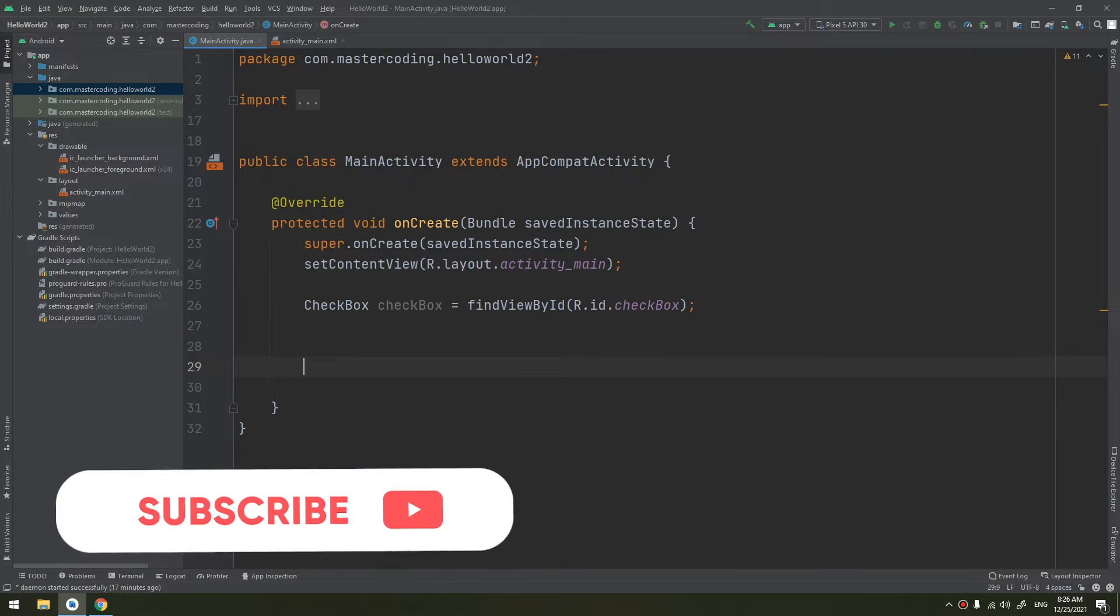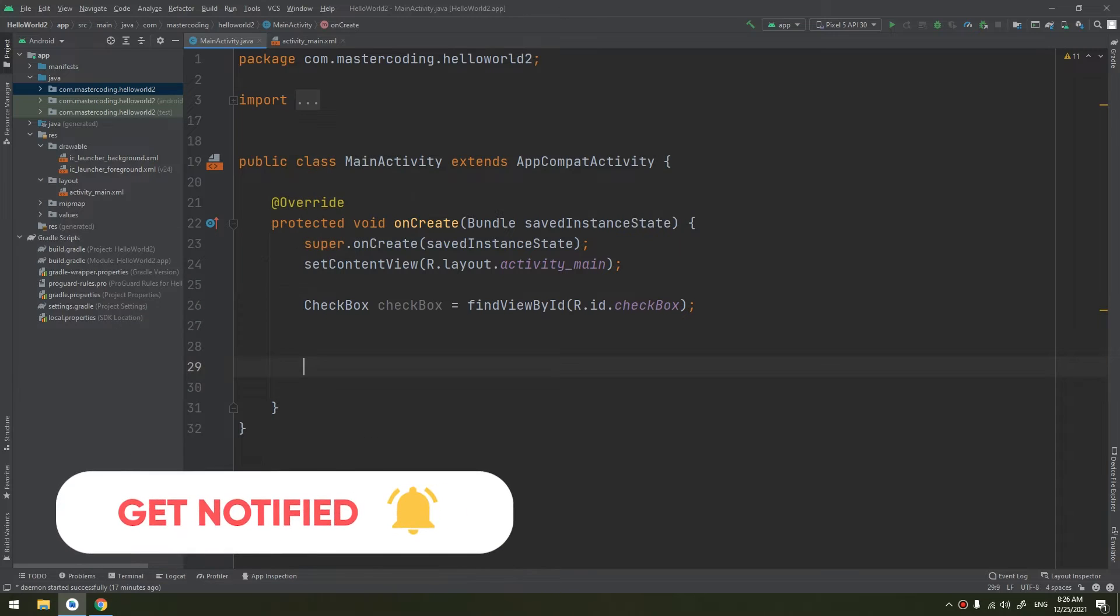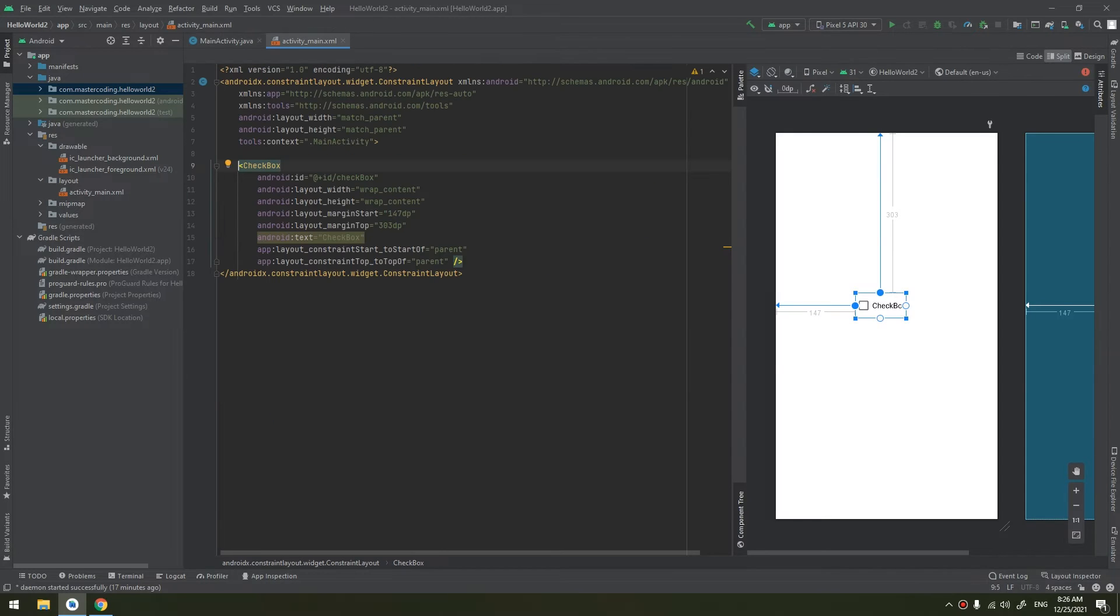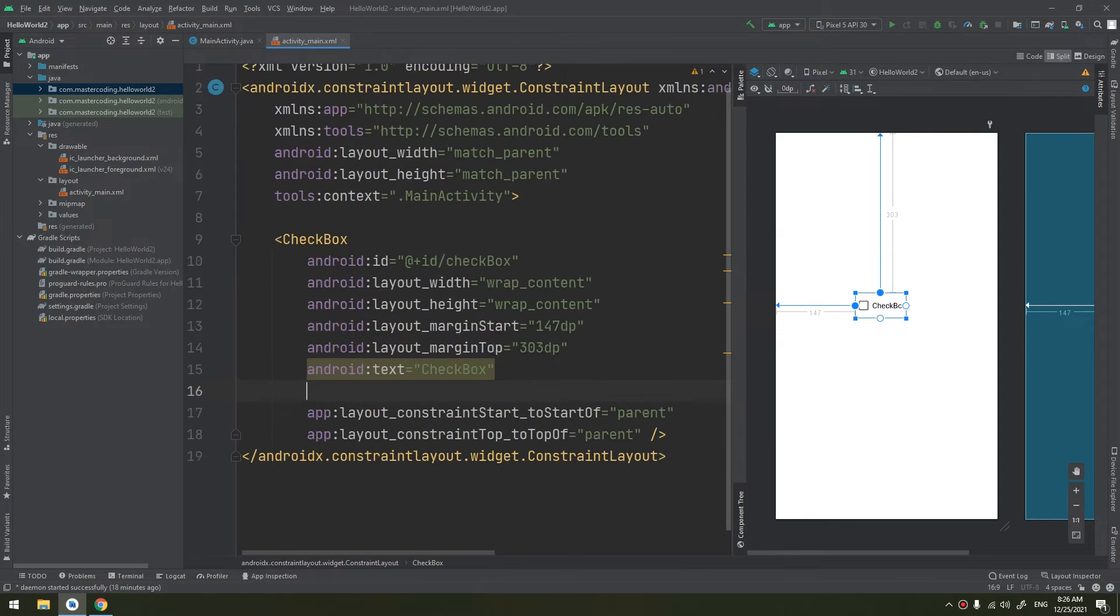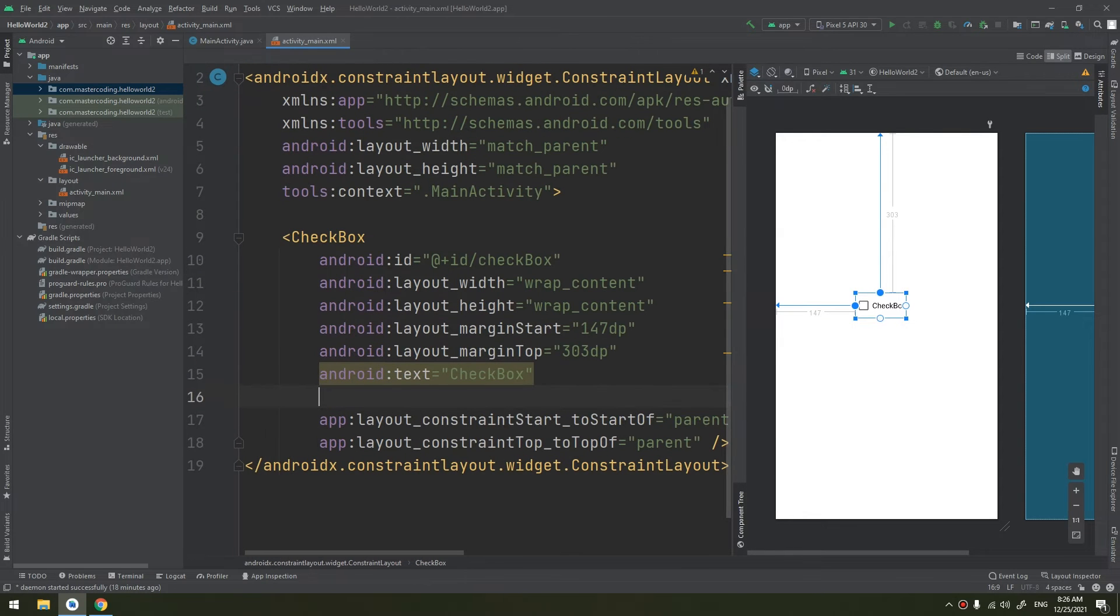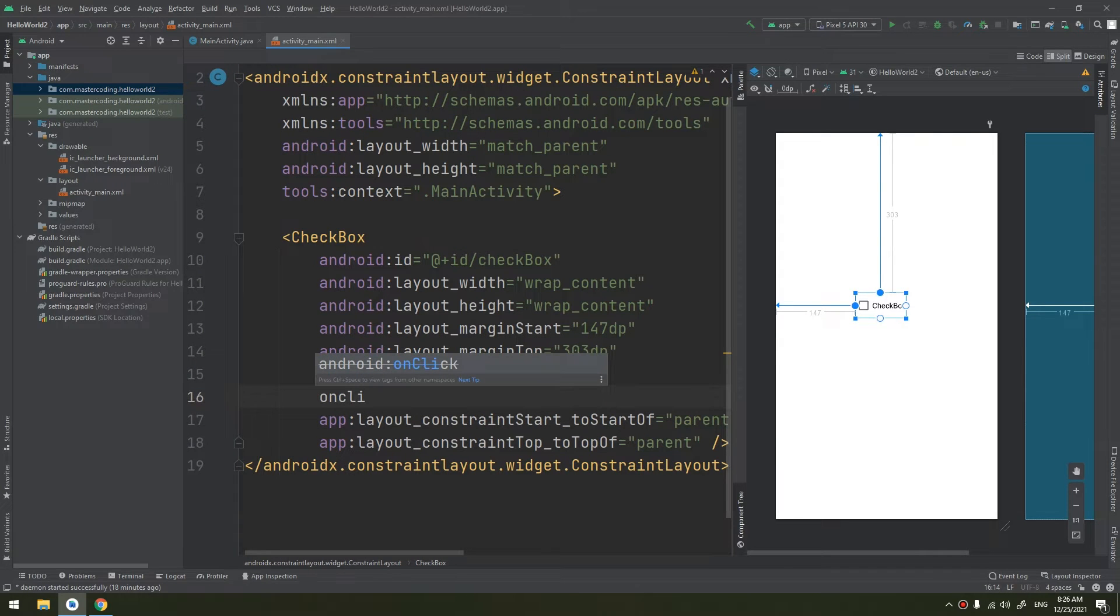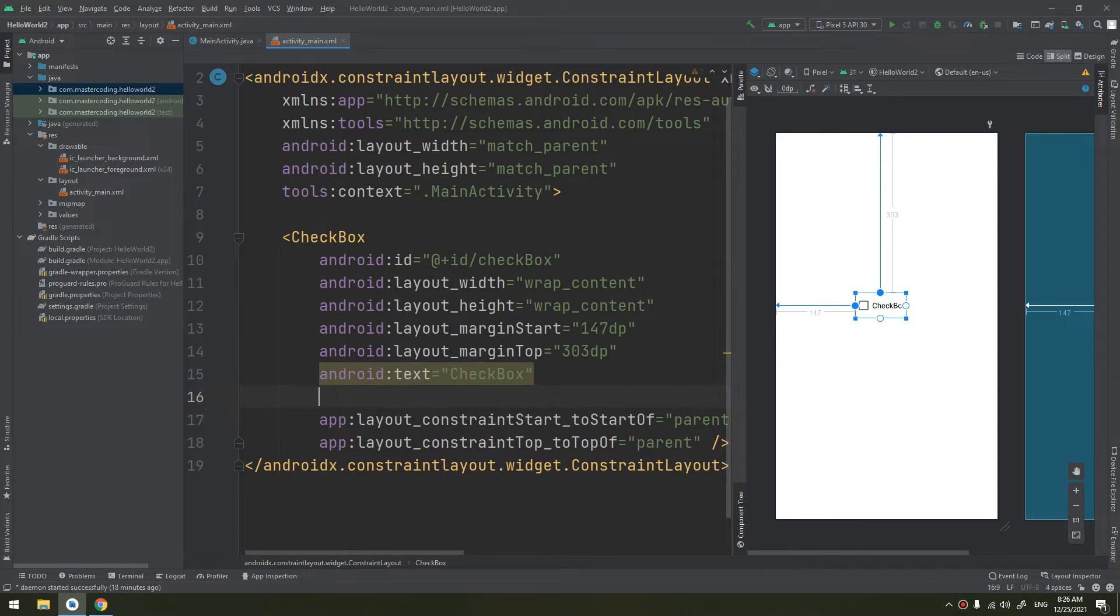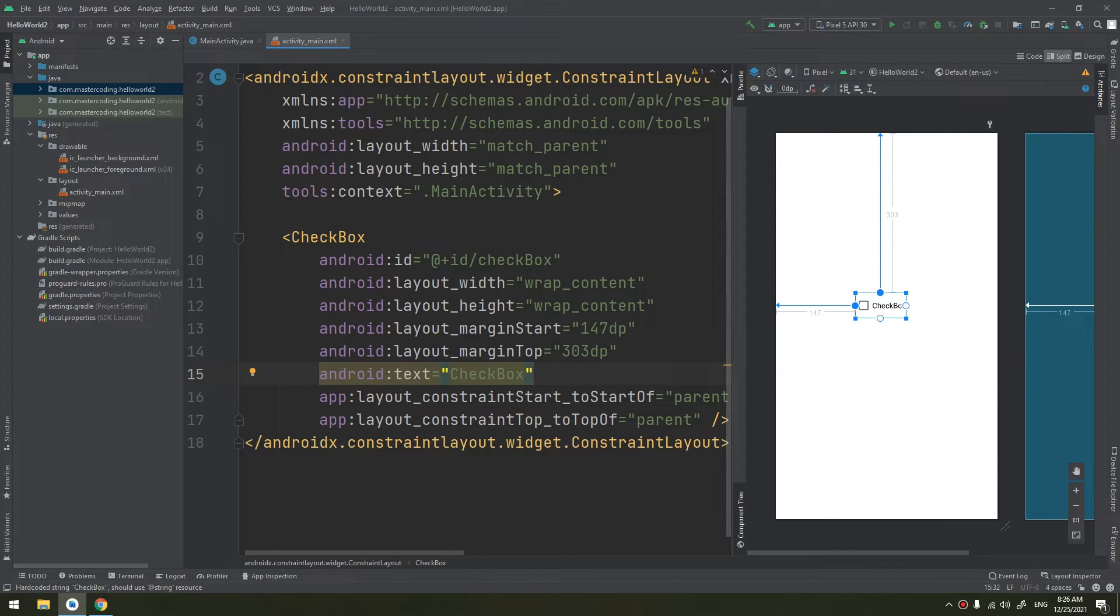When the user selects a checkbox, the checkbox object receives an onClick event. To define the click event handler for a checkbox, we can add simply like the button, the onClick here, onClick.